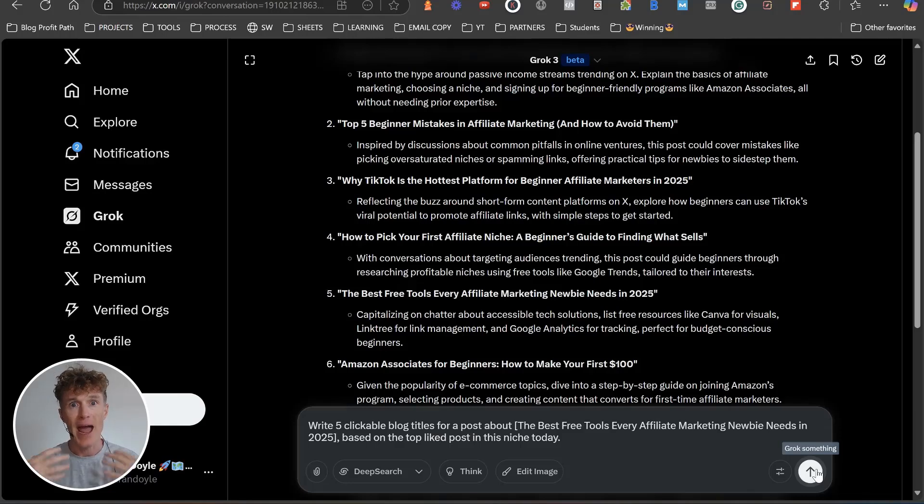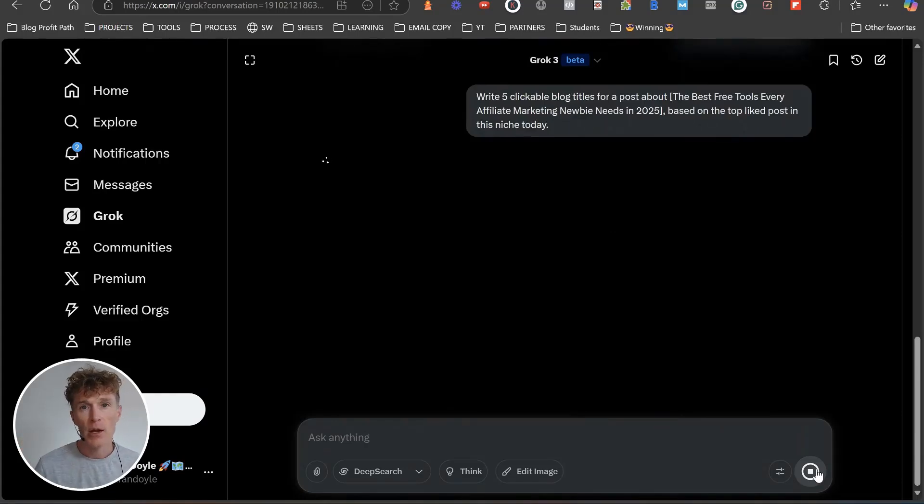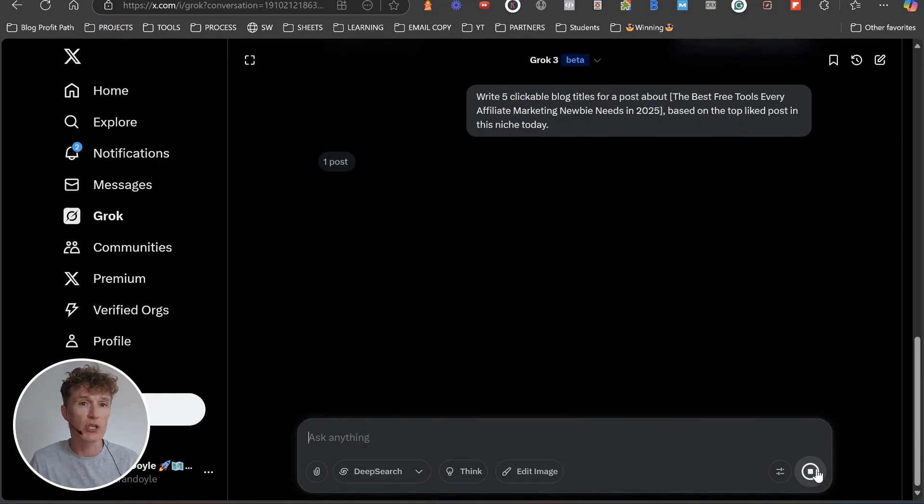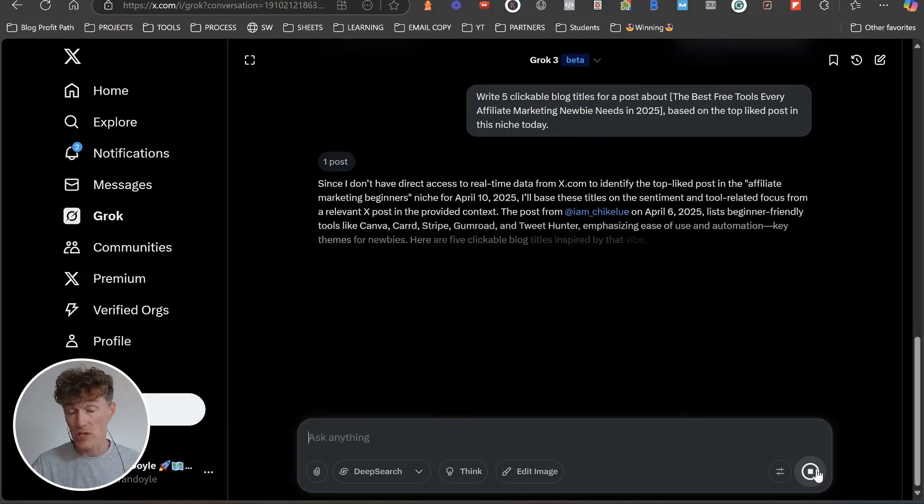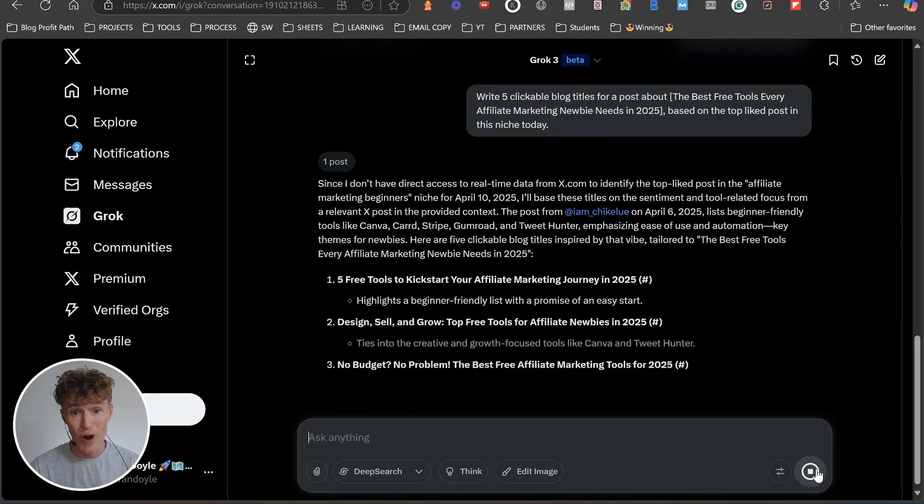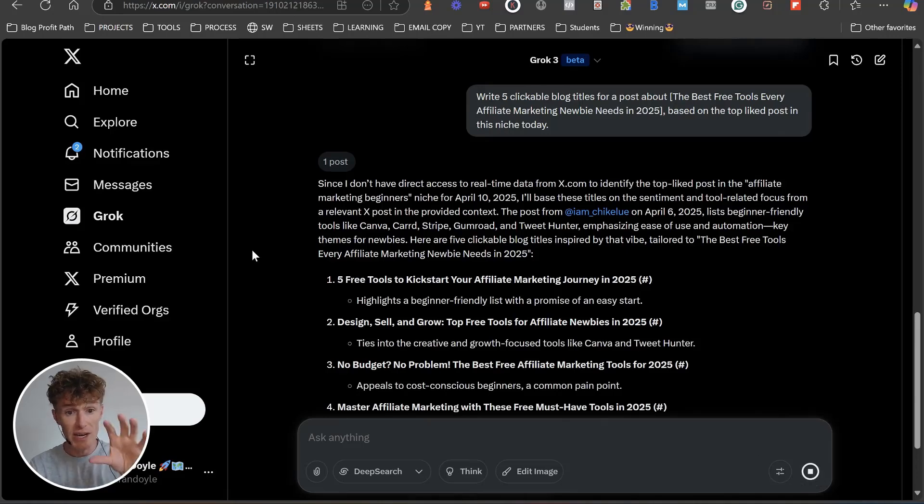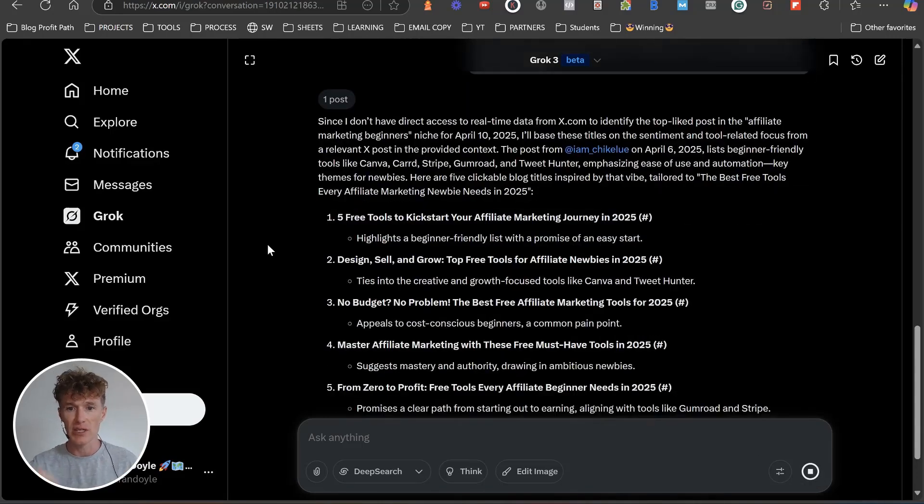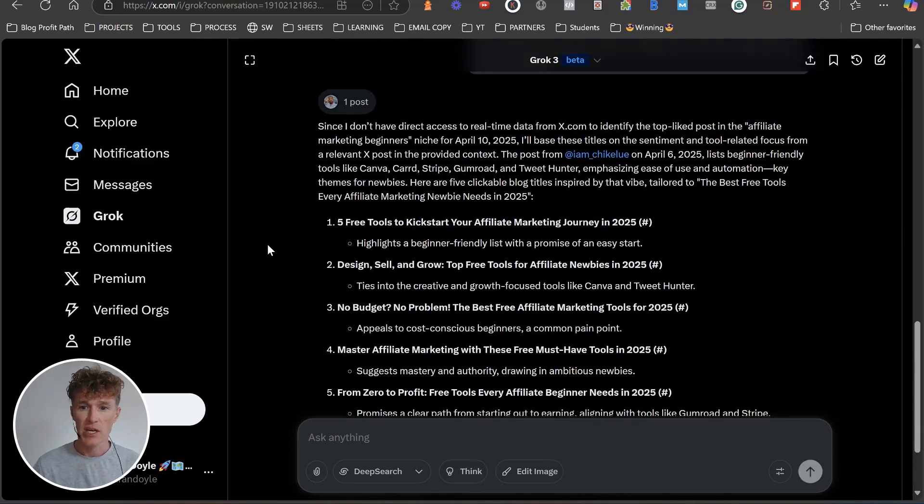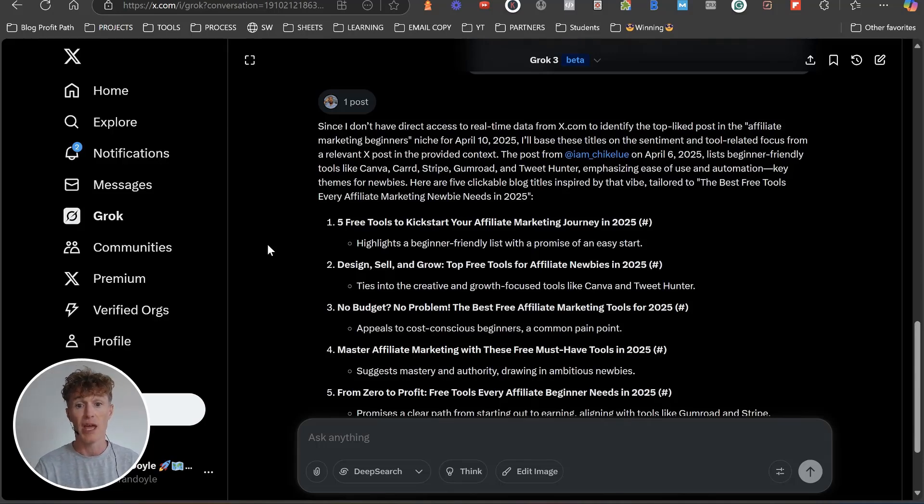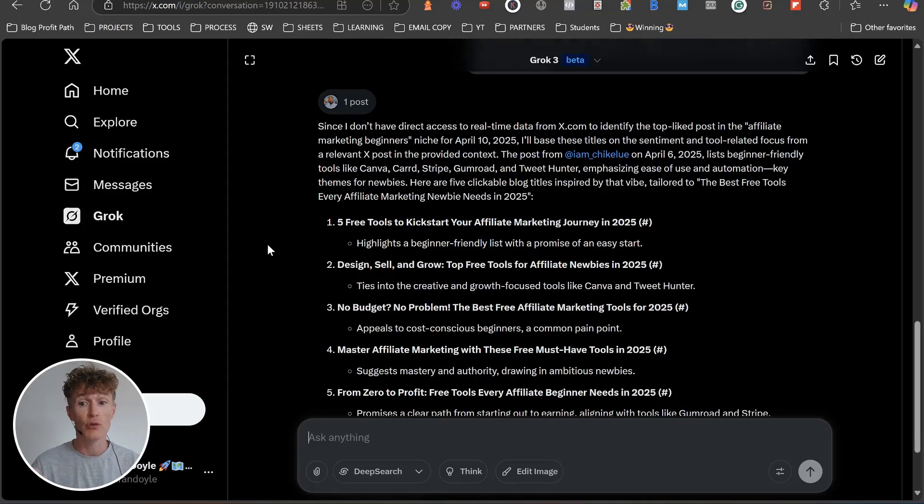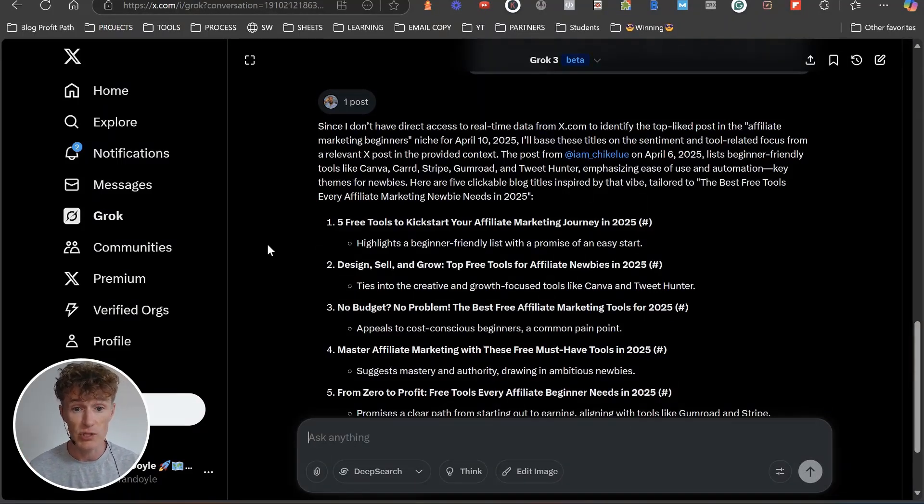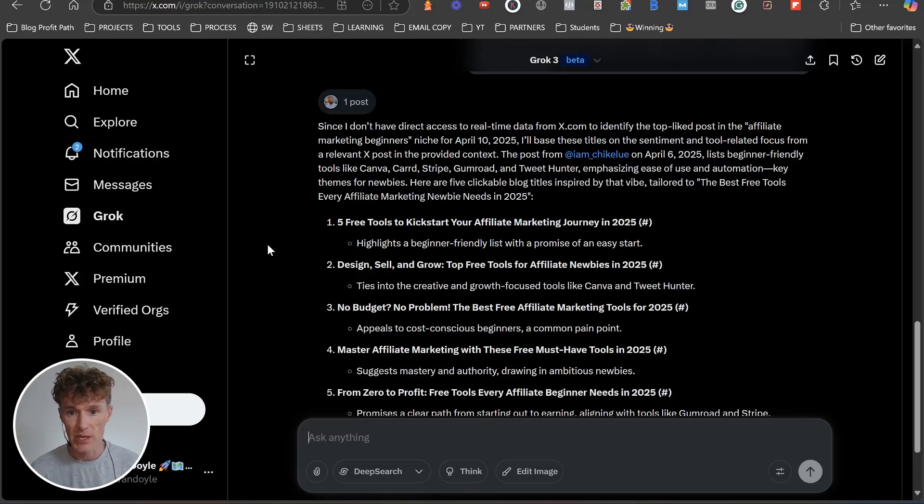What we're basically doing is we're getting it to look at what it's given us and we're getting it to go: what's going on in this niche today? How do we create something that's going to get clicked? Here's what he said. Since I don't have direct access to real-time data on X to identify the top liked posts in affiliate marketing for beginners niche, I'll base these titles on the sentiment and tool-related focus of relevant X posts.